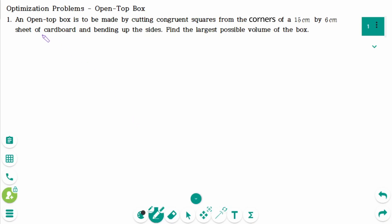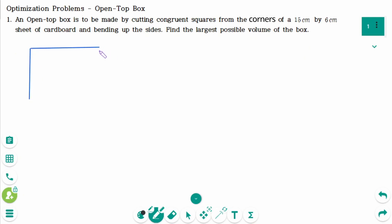This video will cover questions regarding the topic of optimization problems. Open top box — this is question 1. There is a 15cm by 6cm rectangular cardboard.